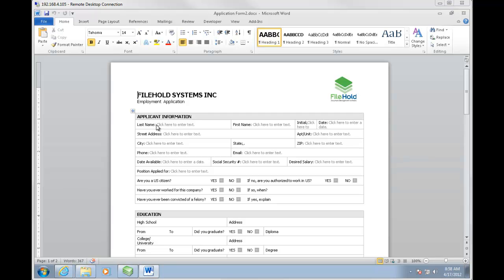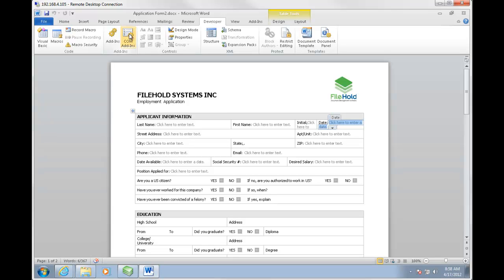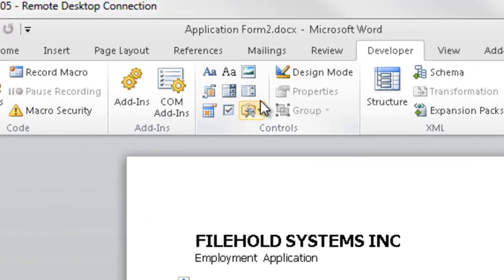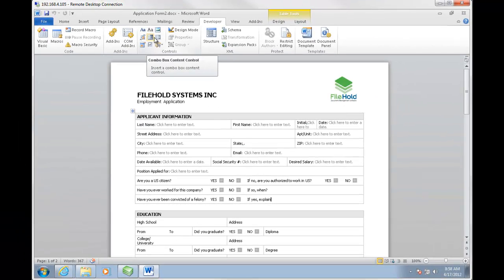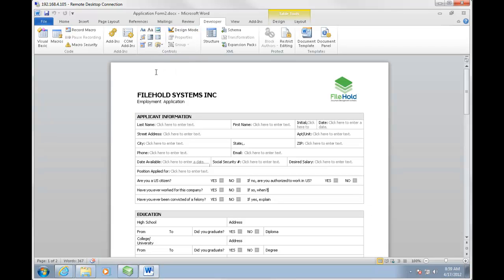We already have here a bunch of fields that are using the content controls. Here's the developer tab in Word, and here are the content controls. They're grayed out currently because there's already a content control here, but if I go to a different area you can see they become active. I have a text field, a date picker, drop down fields, and a drop down list content control. There are a bunch of options you can use to create your forms.